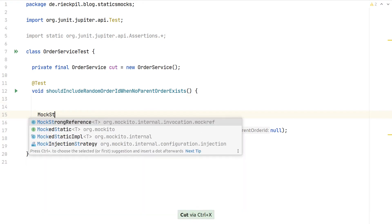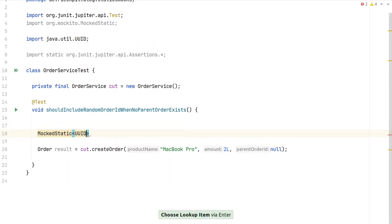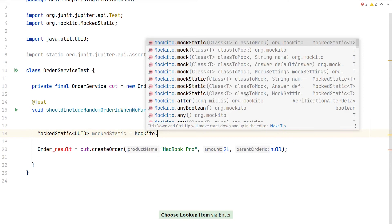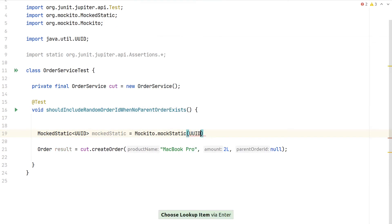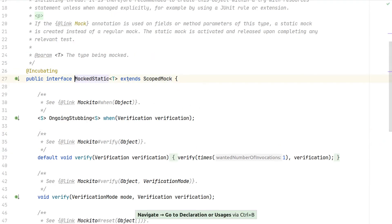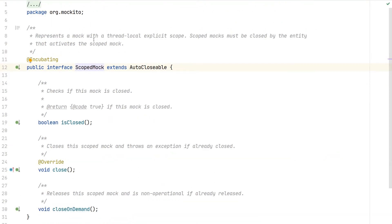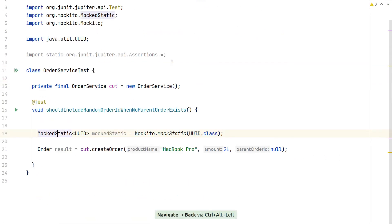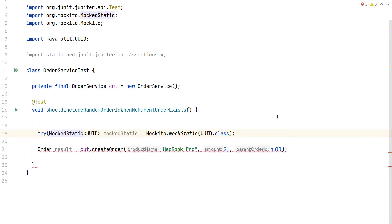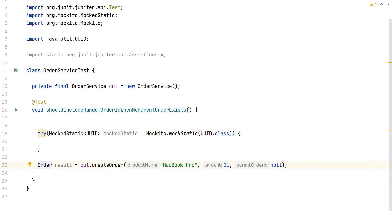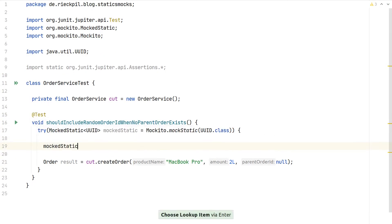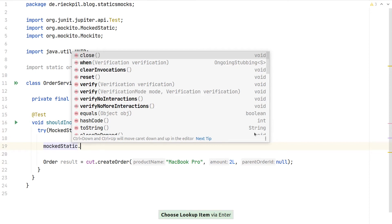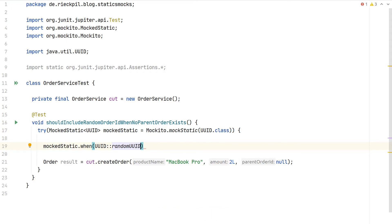Since no parent order ID is passed, the application logic should generate a random UUID. To mock this we use a new Mockito interface called MockedStatic, specifying UUID as the class to mock. We create it using Mockito.mockStatic(UUID.class). MockedStatic extends ScopedMock, which is AutoCloseable, so we can use a try-with-resources statement and avoid closing it manually. Inside the try block we can access the mocked UUID and call when() on the randomUUID method.